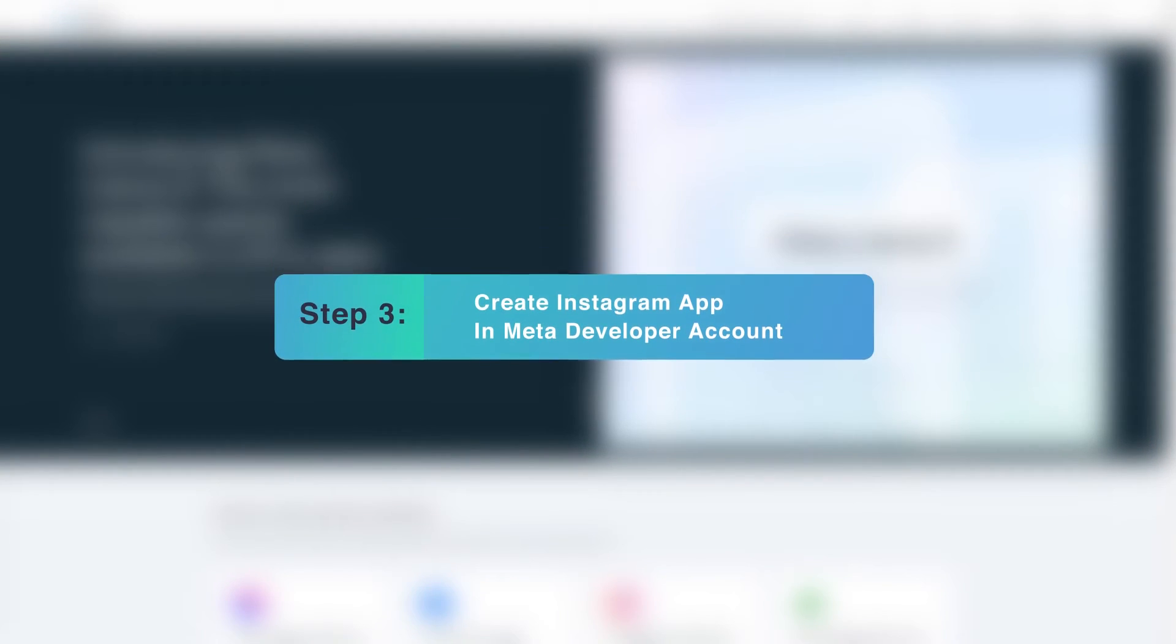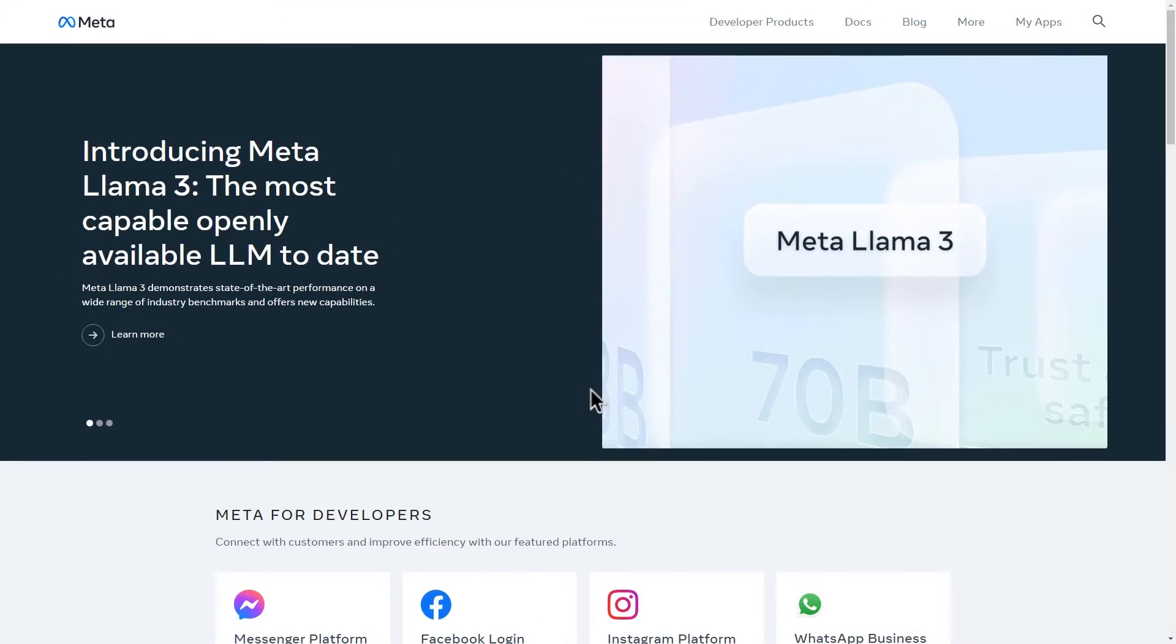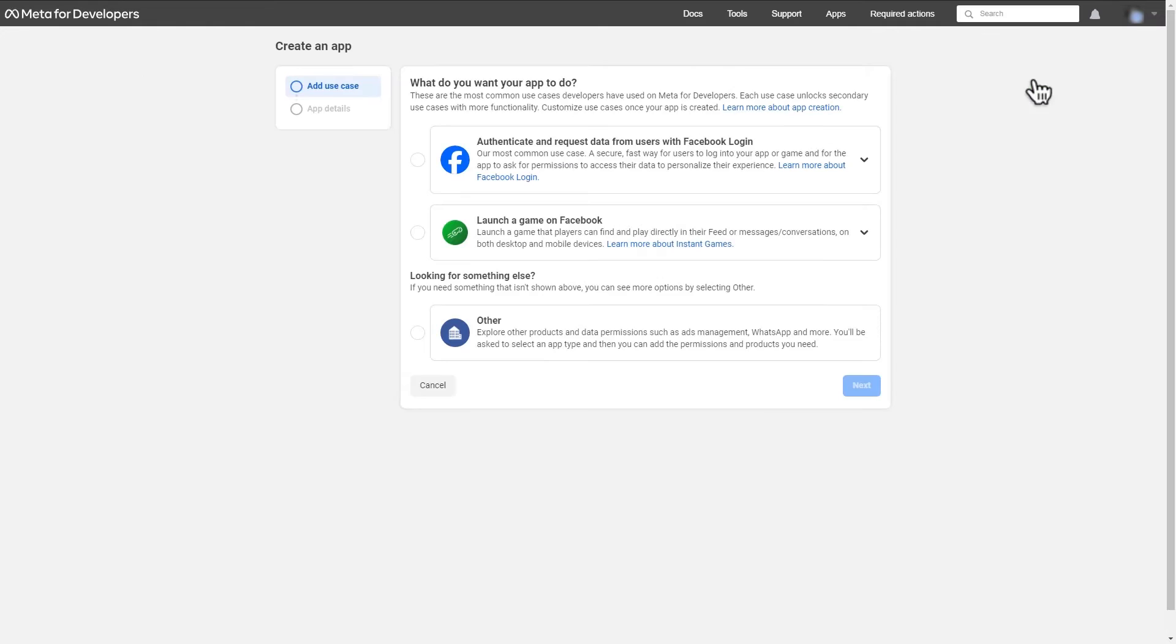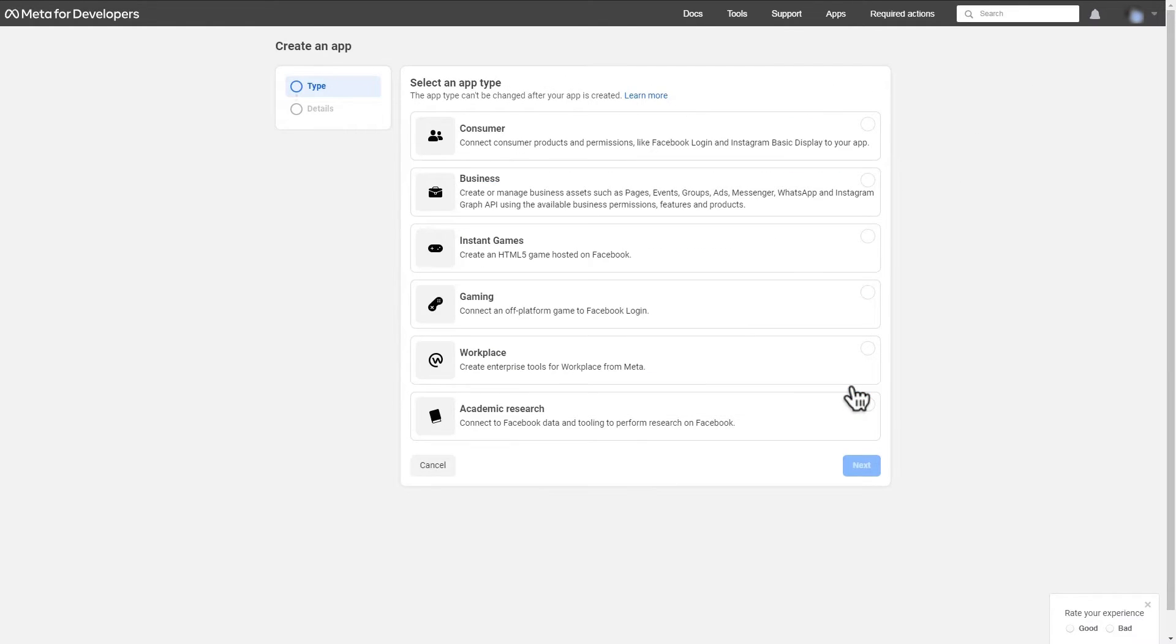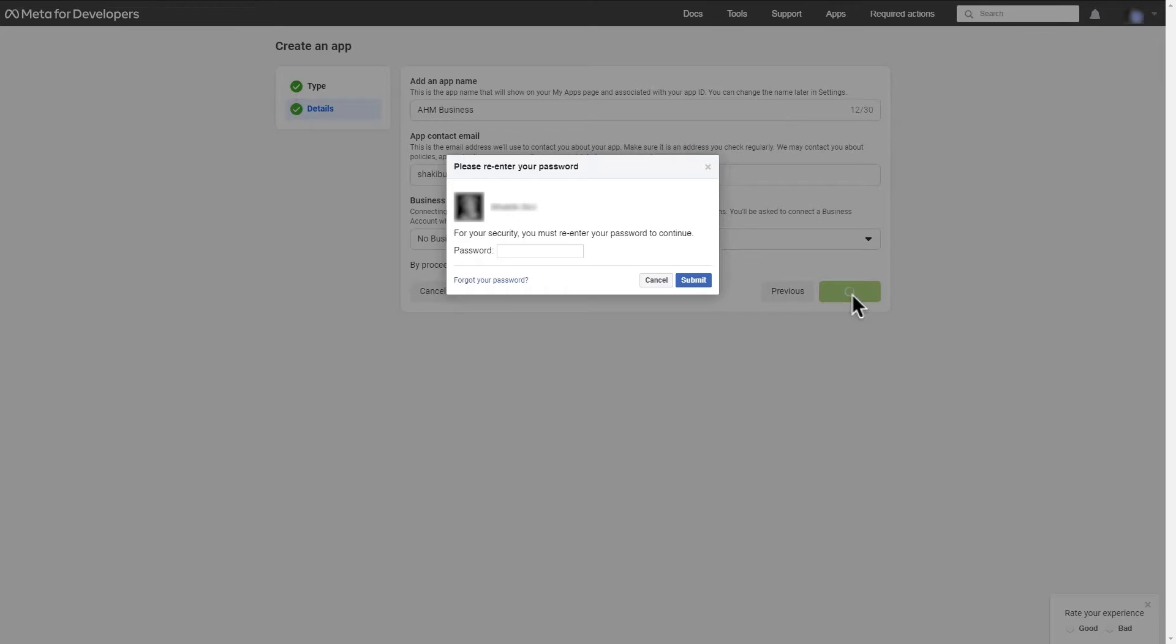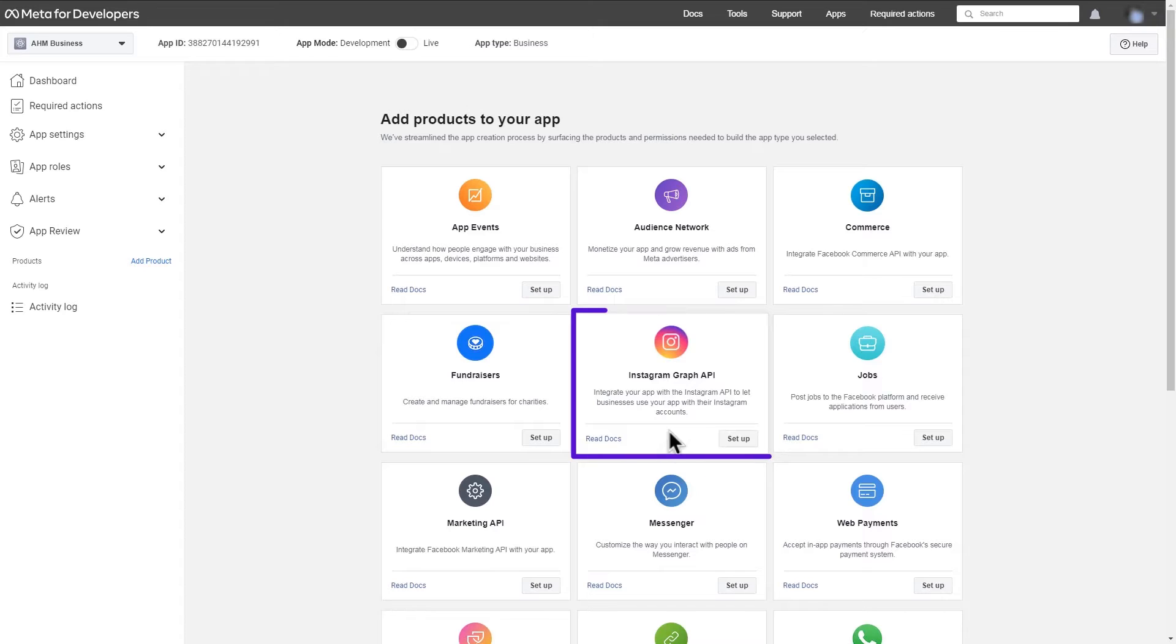Step 3. Create Instagram App in Meta Developer Account. Go to your Facebook developer account, navigate to My Apps and click on Create App. Choose Other option and click on Next. Select the app type as Business and hit on Next. Here, add your app name and click on Create App. Re-enter your password and hit Submit. Now, let's set up Instagram Graph API.